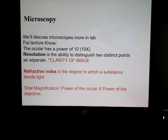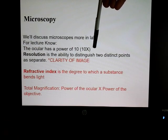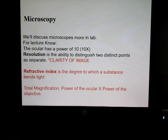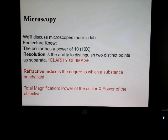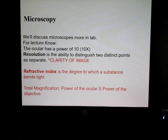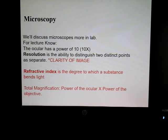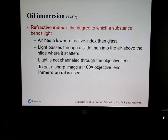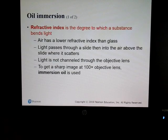For microscopy in lecture, know the following: the ocular — the eyepiece you look through — has a power of 10. Resolution is the clarity of an image. Refractive index is the degree to which a substance bends light. With an oil immersion lens (100x objective), oil is used to bend the light so more enters the objective. Total magnification equals the power of the ocular times the power of the objective.